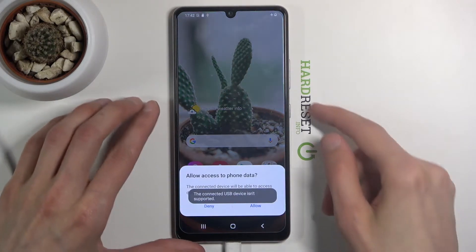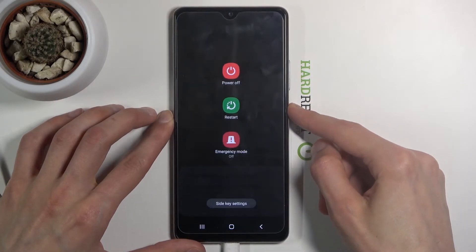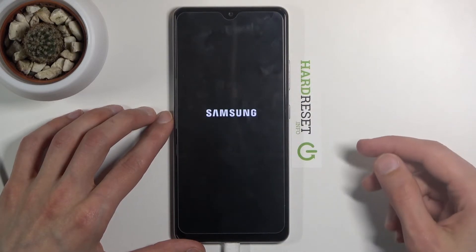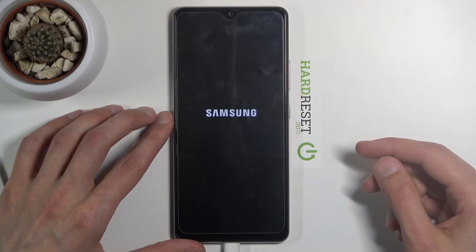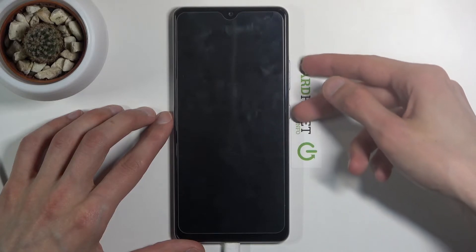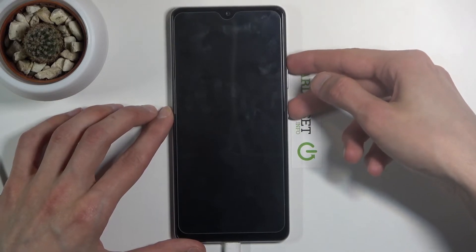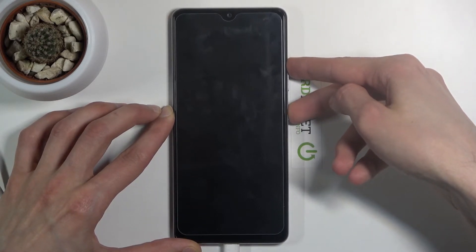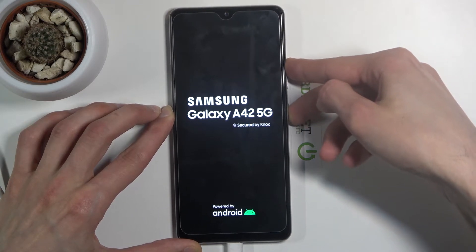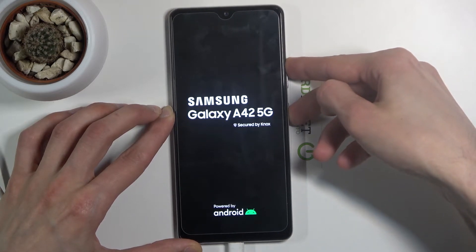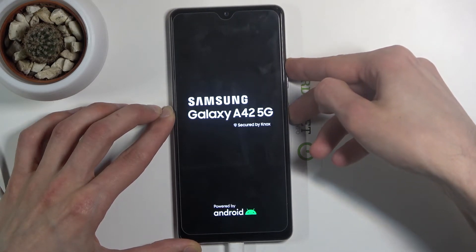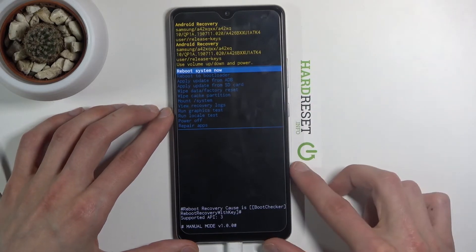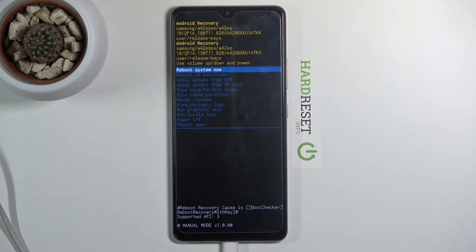Once it's plugged in, you want to hold the power key and select power off. Once the device shuts off, you want to hold the power key and volume up. And now we're in the recovery mode.